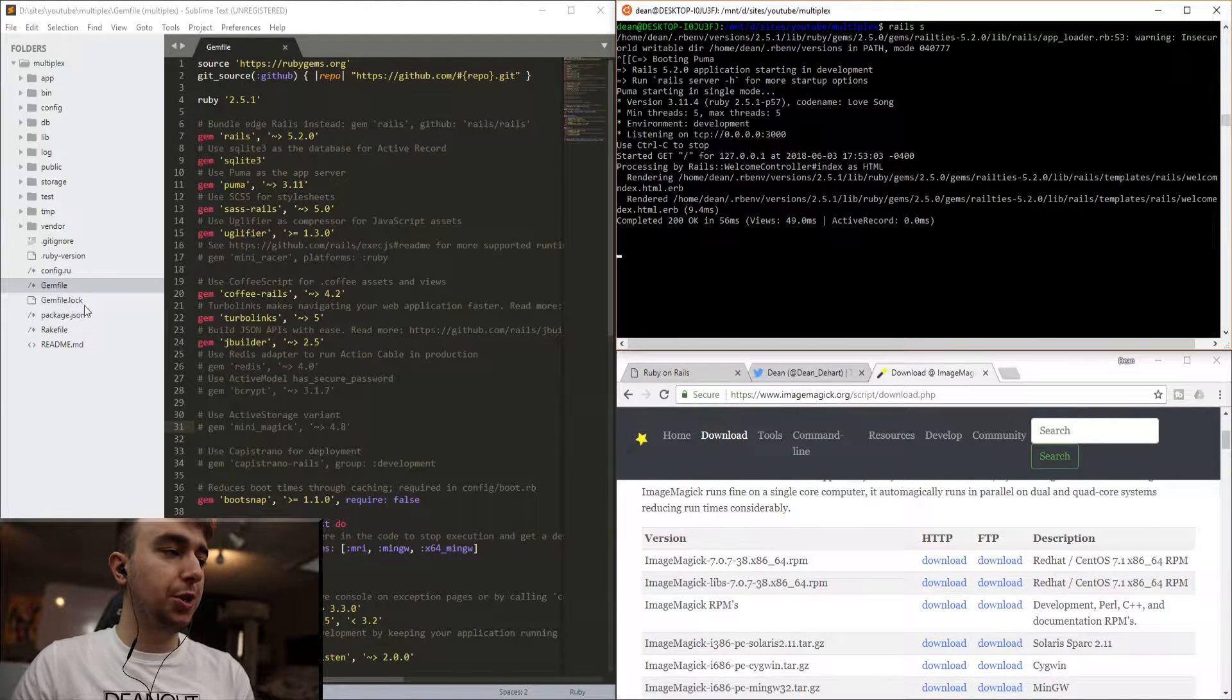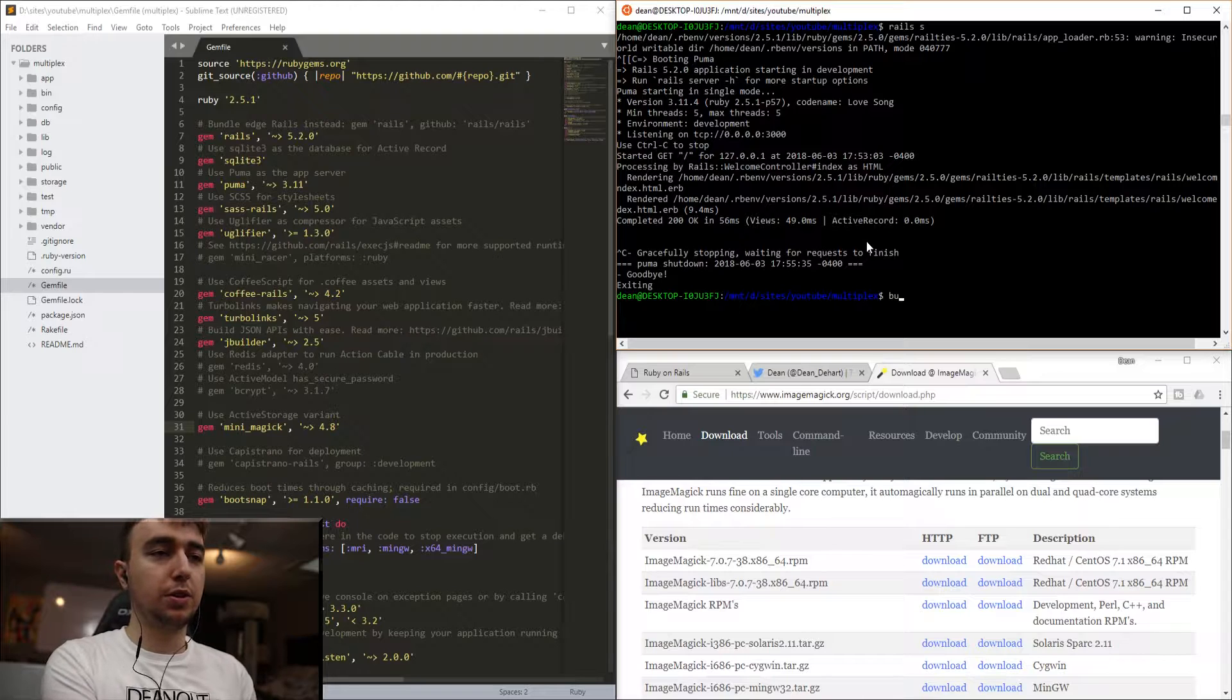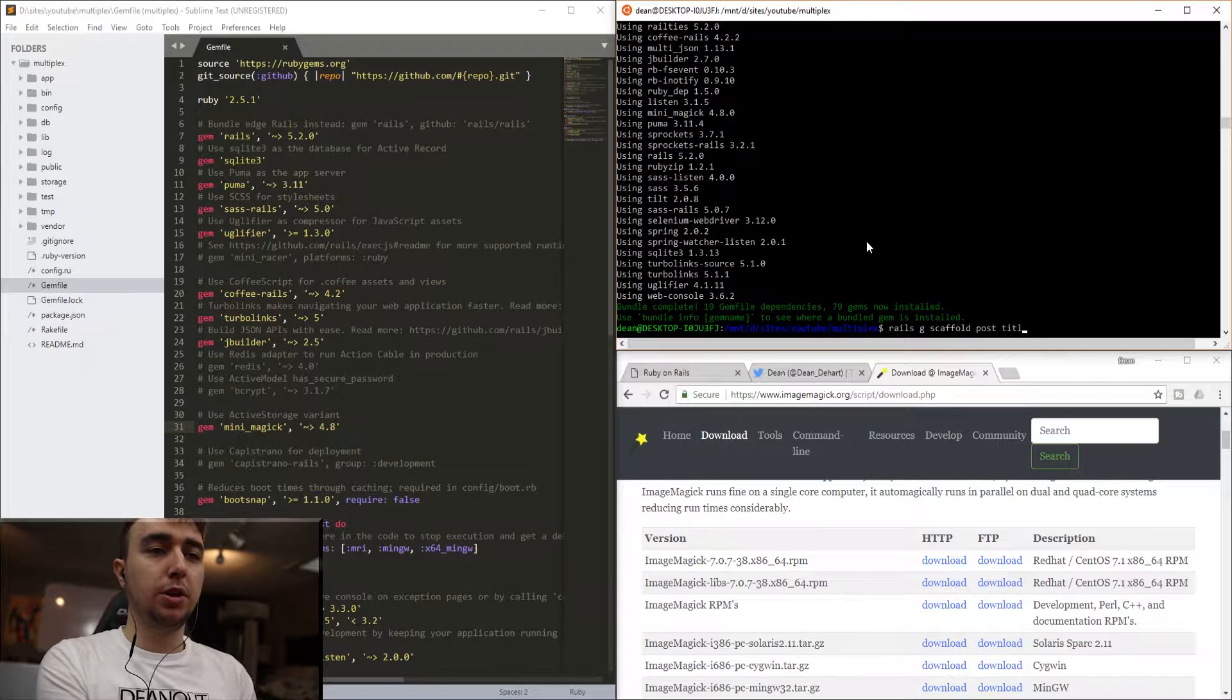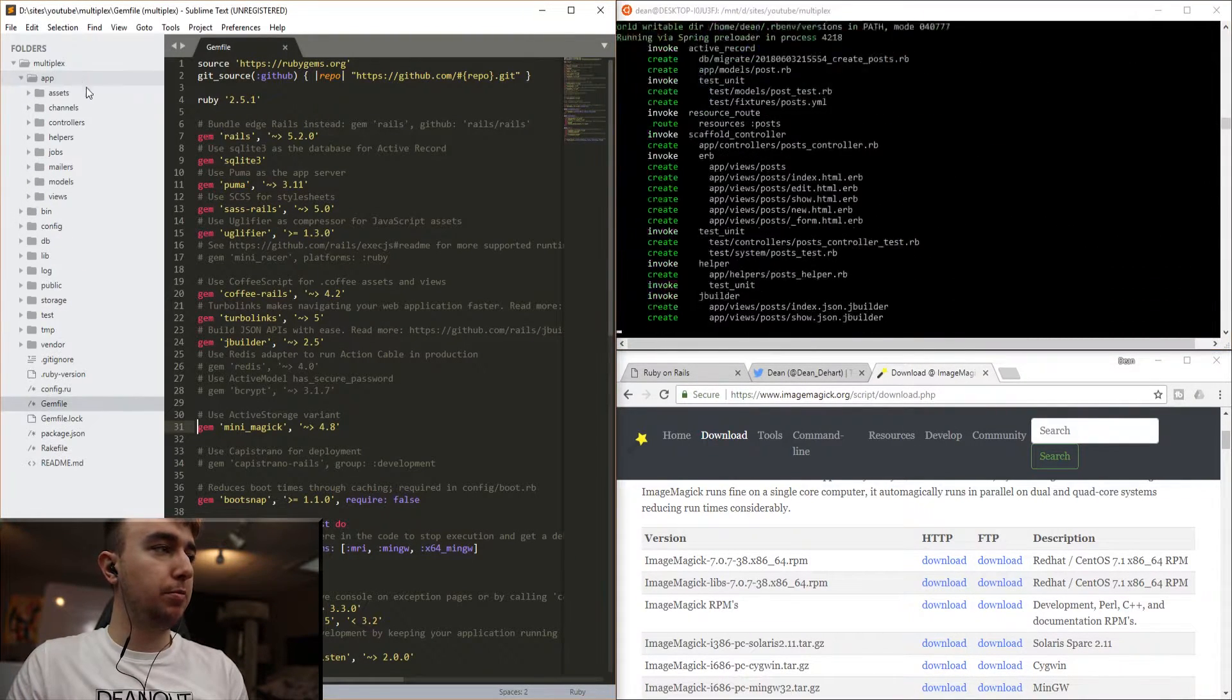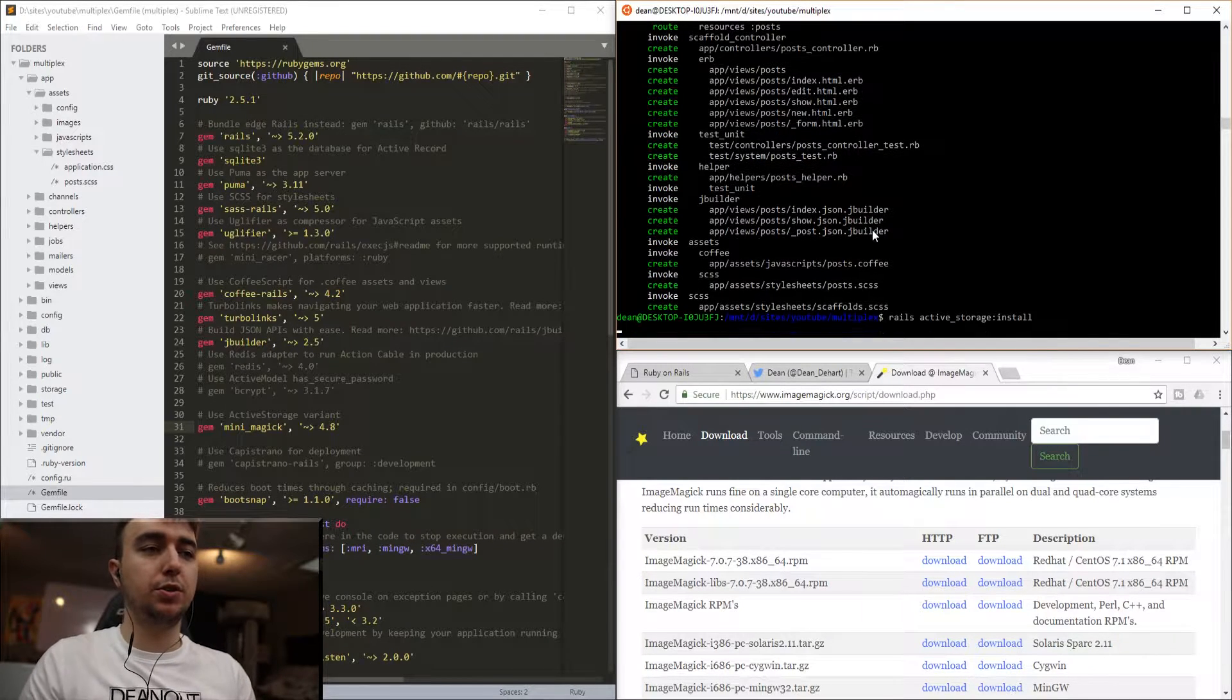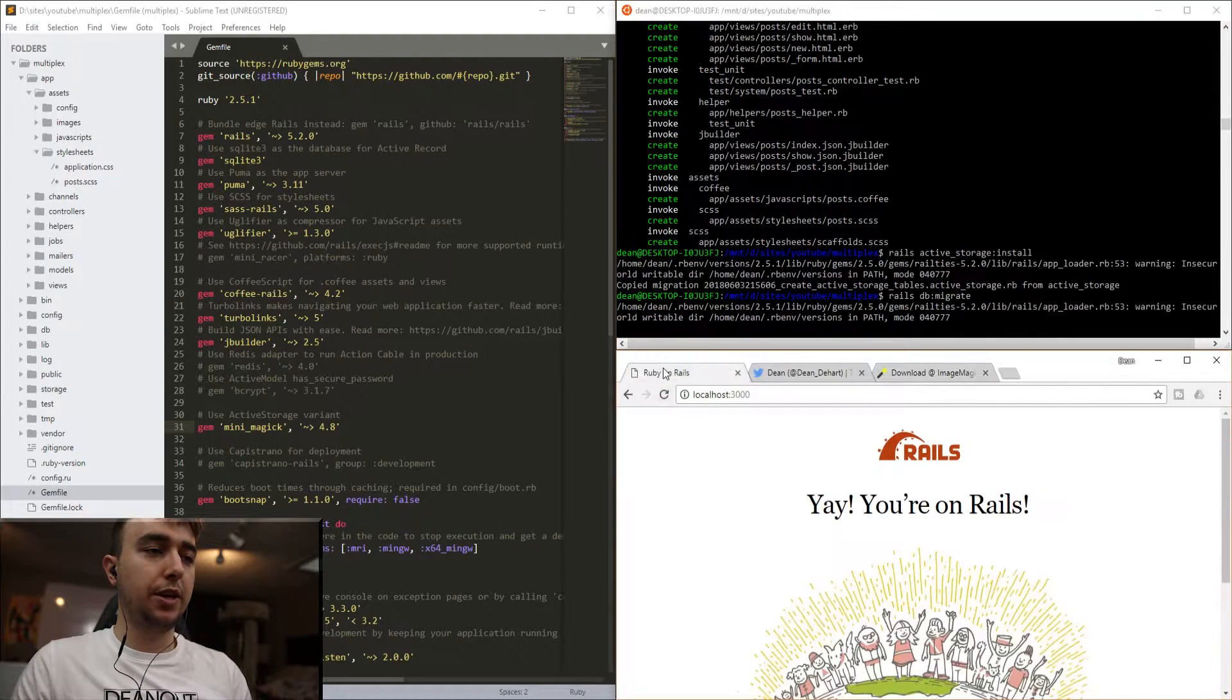So we're going to start by going into our gem file and making sure that we have Minimagic. It's at line 31 for me, so I'm just going to remove the comment, and then I'm going to kill the server and run a bundle install command. That'll install the Minimagic gem, and once that's done, we can run a Rails G scaffold command to create our post model. We'll give each post a title and a body of type text, and then we'll run the scaffold generator. While that's running, we can come over to our app assets style sheets and delete the scaffolds.scss. We can then type rails active_storage:install to install the active storage component and get our migration from that. So now we can type rails db:migrate to migrate the database, and that'll add everything in.